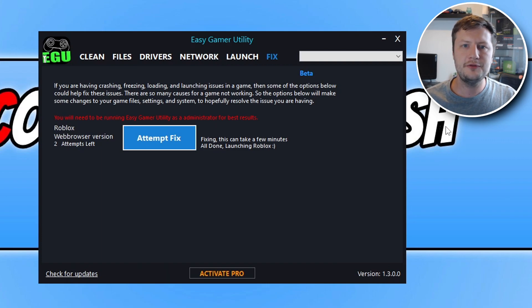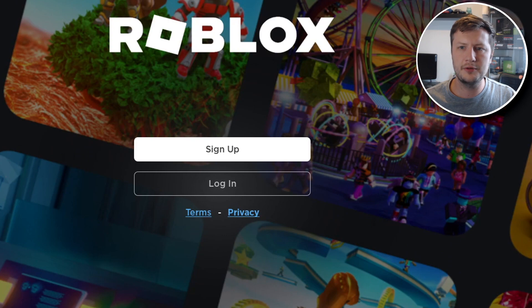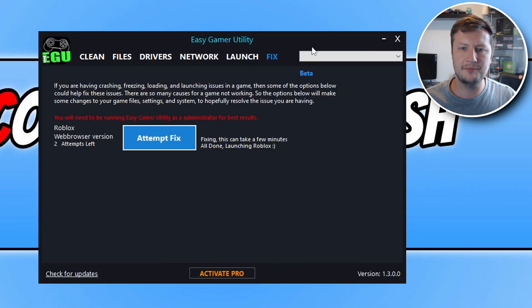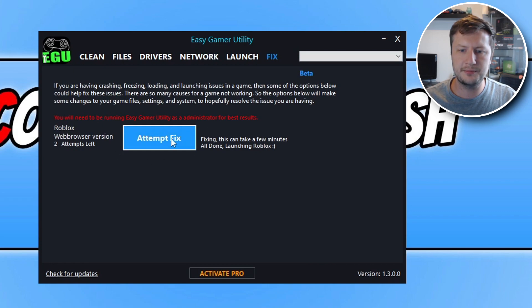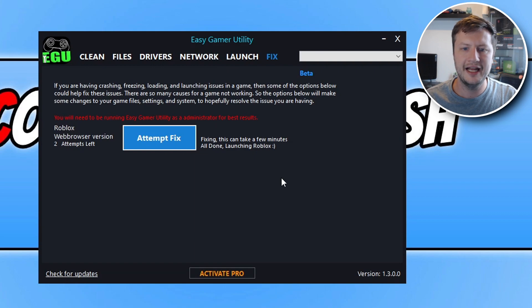So if you're having crashing issues, launching issues with Roblox, or perhaps the program or game keeps freezing, then go ahead and try this button here and it will hopefully resolve the issue that you're having.